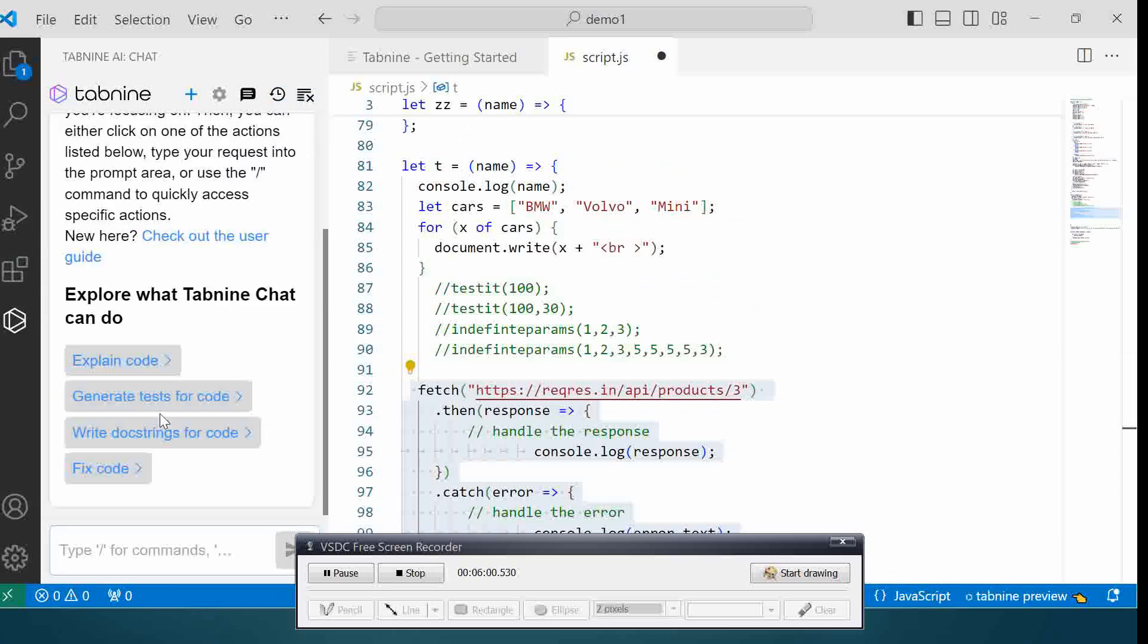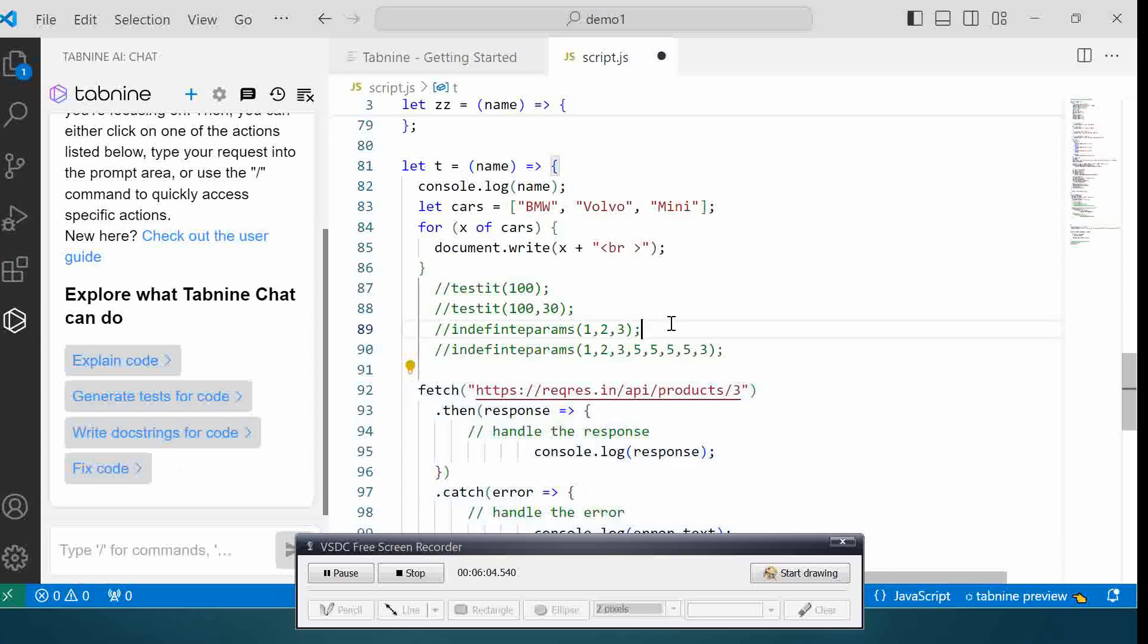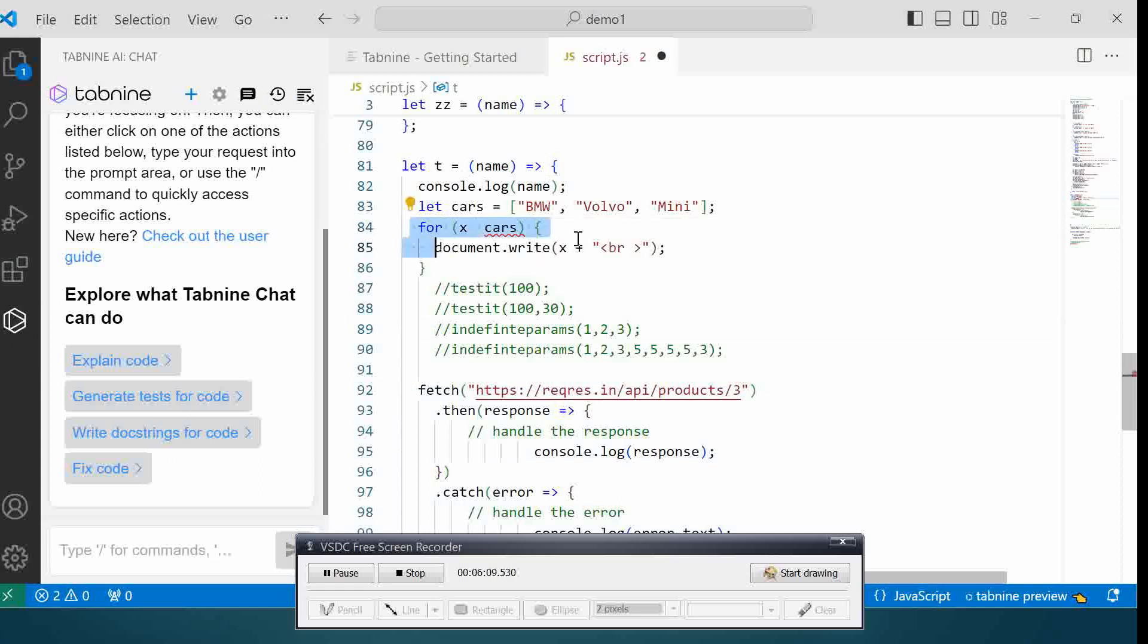Now you can also generate tests or write doc strings for code, or you can also fix code. Let's say suppose we have an error over here. We have a syntax error over here.